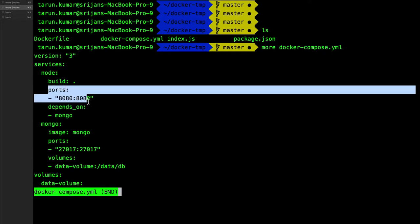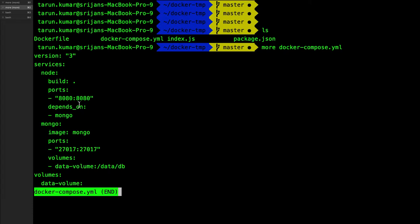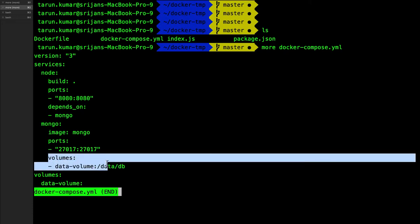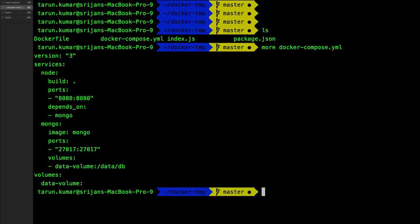This is the port mapping 8080. The node image is depending on mongo and this is the volume mapping for MongoDB.